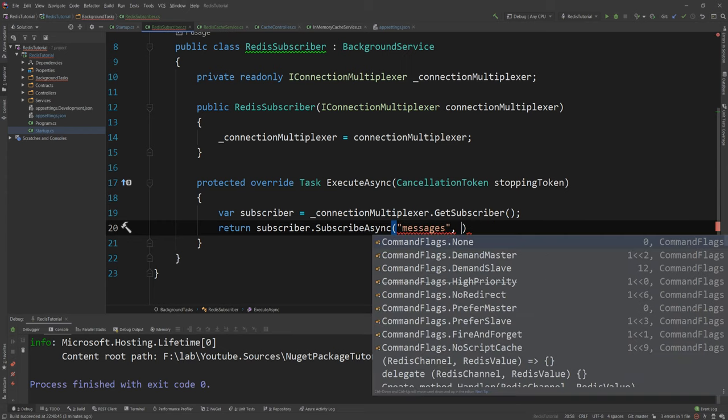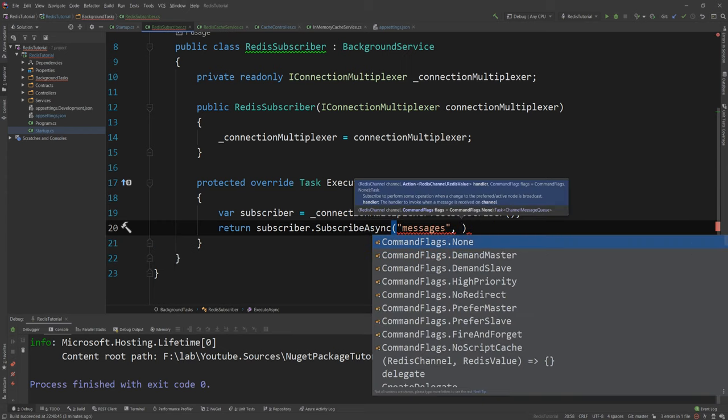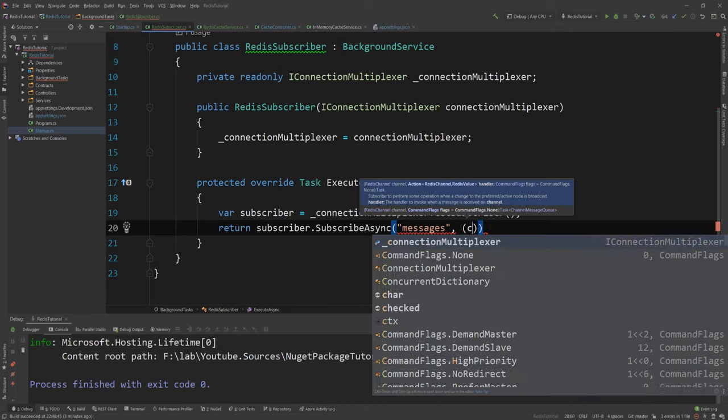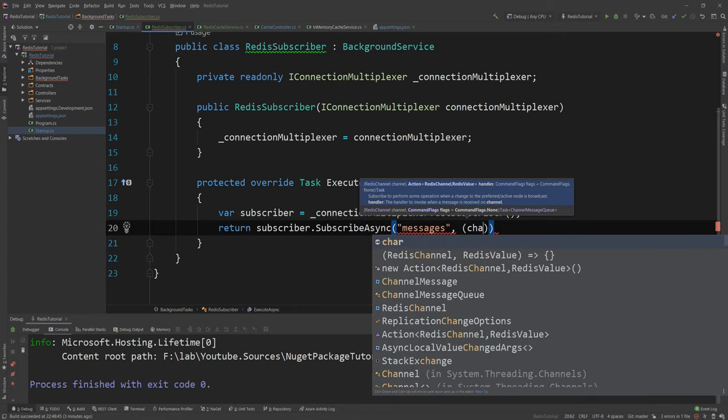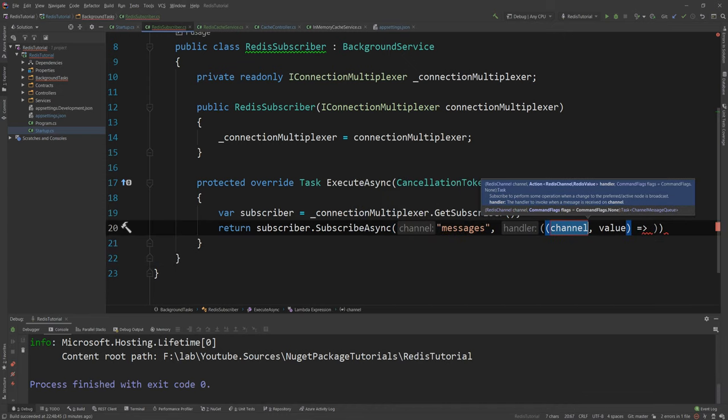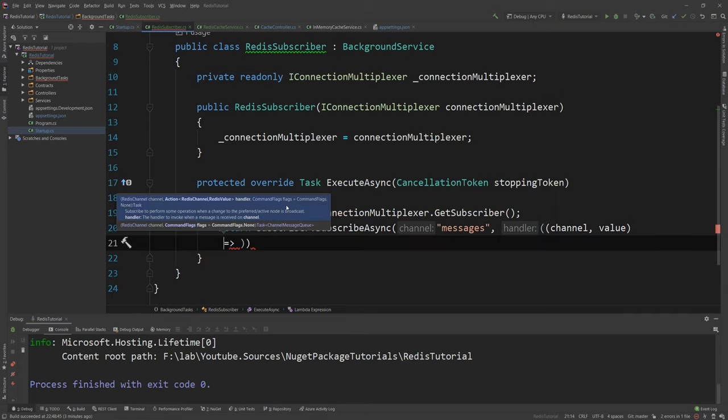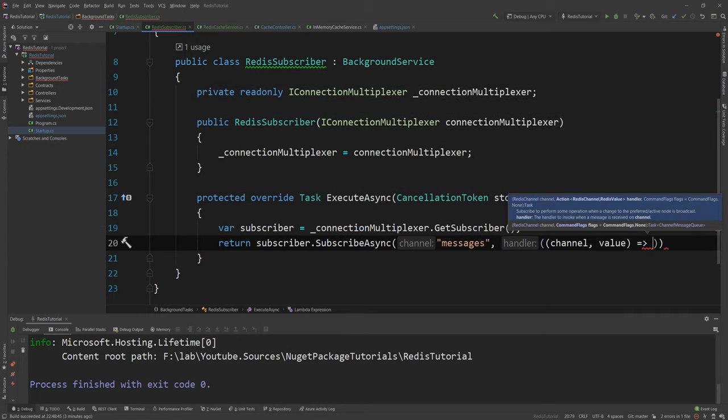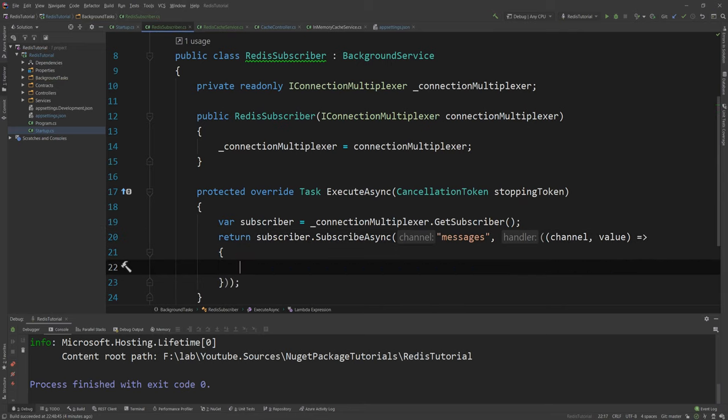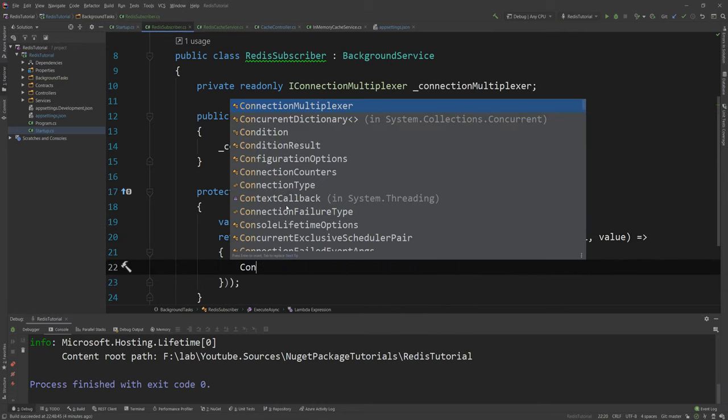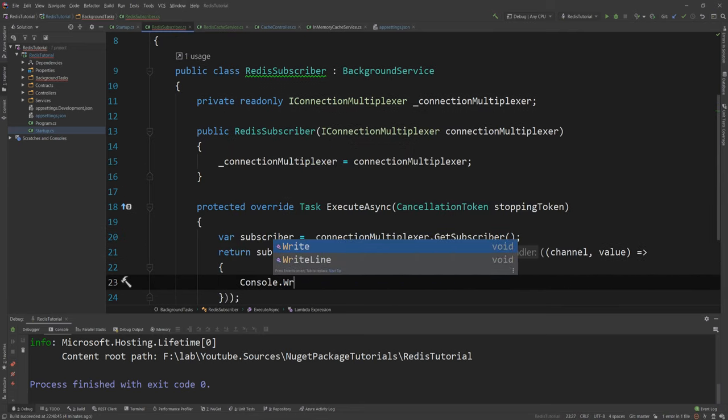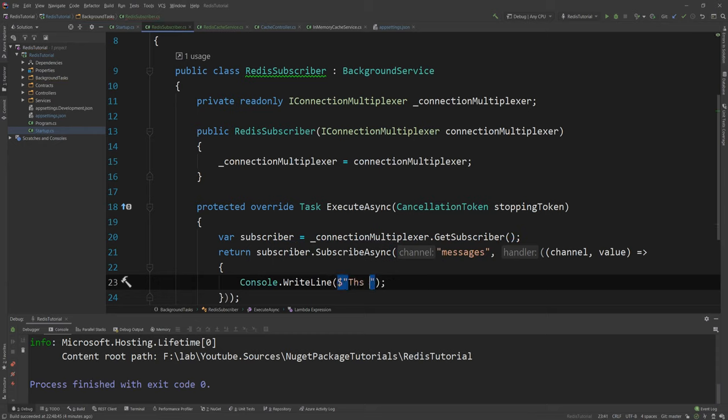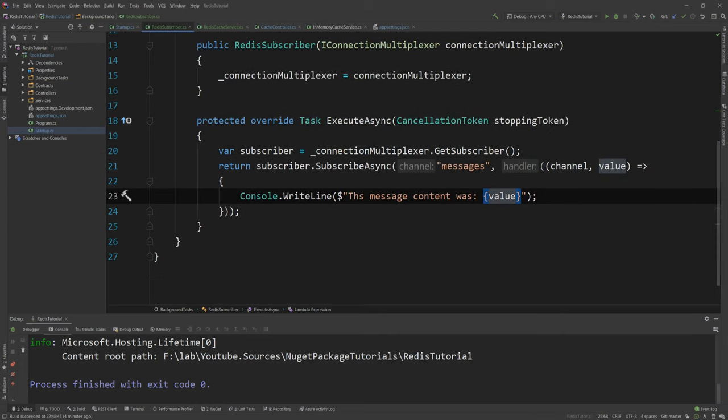And then you have either some commands or a lambda which is what I will use which is the channel as you can see here. And the value that was posted into the channel. And in here the only thing I'm gonna do is I'm gonna say console.WriteLine and then I'm gonna say the message content was and the value which was the message content.